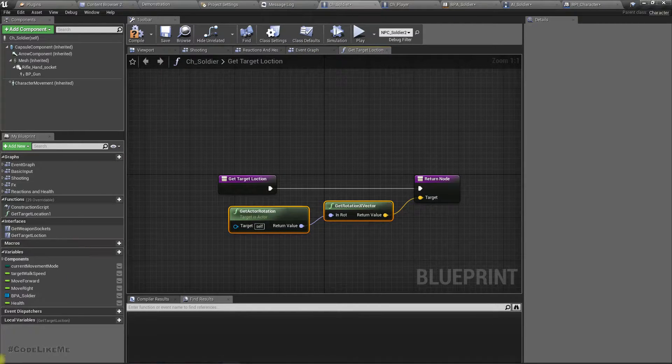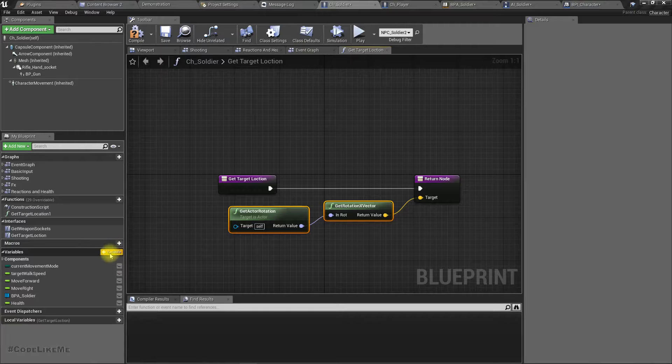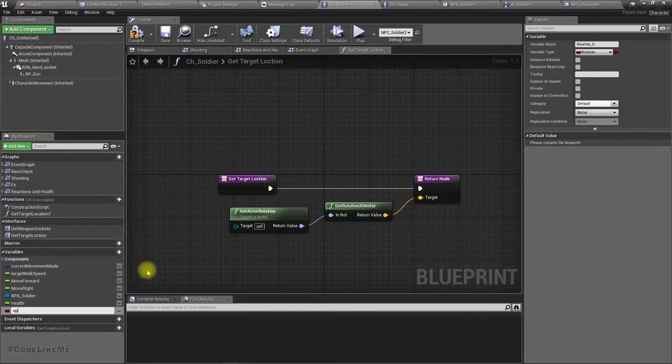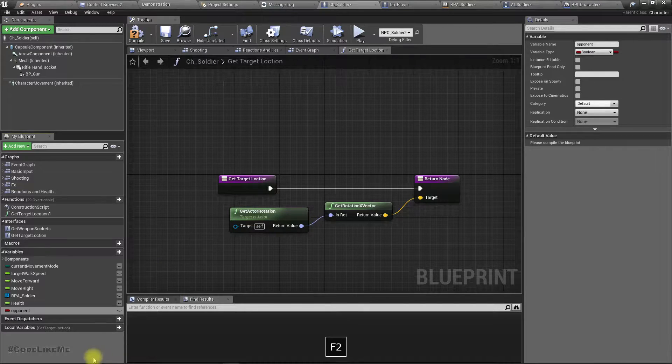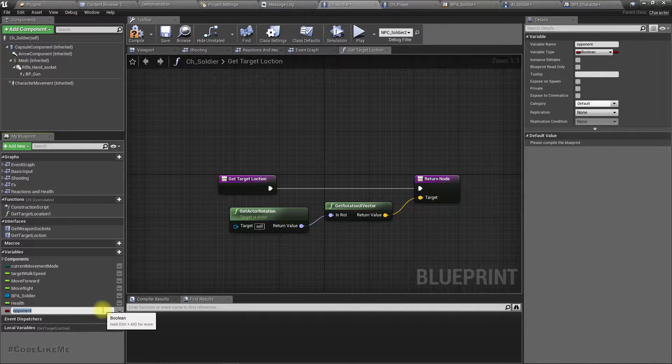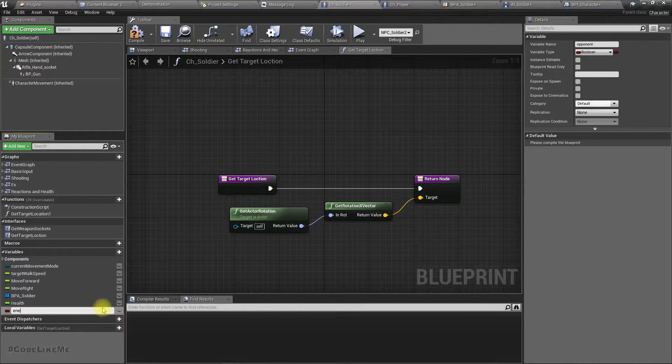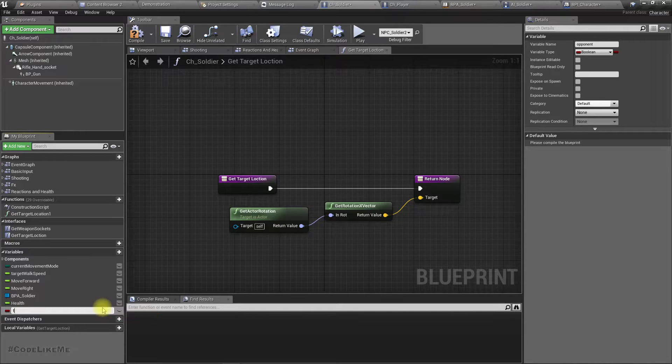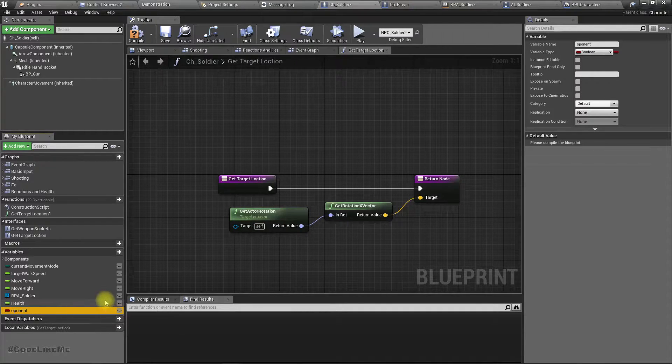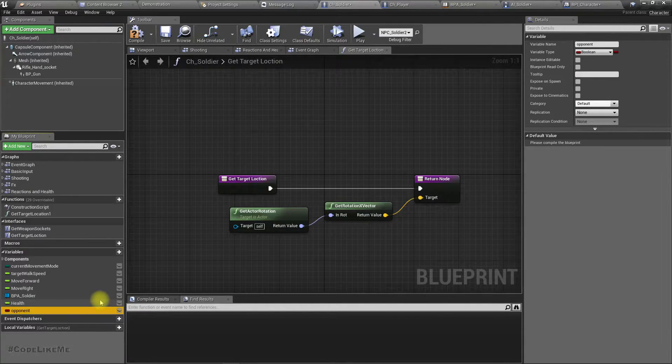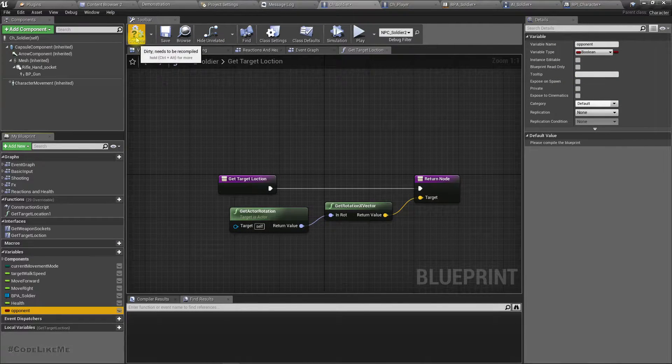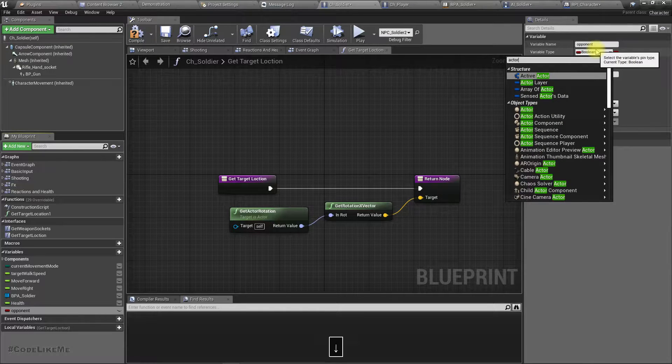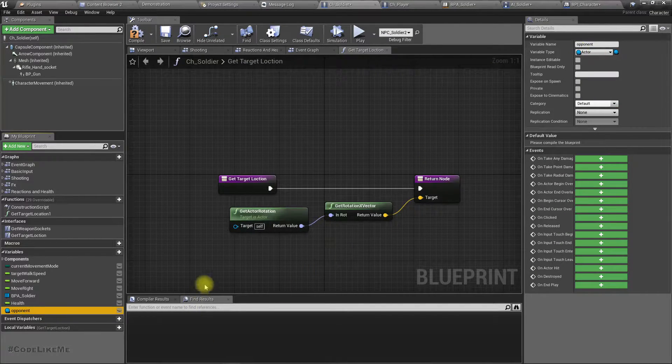Let's define, let's add another variable in the type of actor. I'll name it as opponent. Let's call it opponent, we need double P right? It should be in the type of actor.